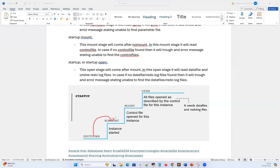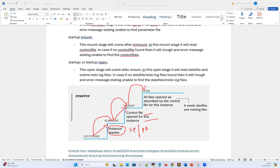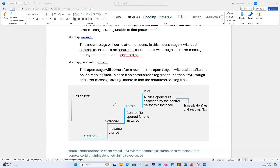This is the diagrammatic or pictorial representation of what I explained so far. From shutdown to no mount, the instance starts and reads the SP file or P file — if neither is found, it will not start. From no mount to mount, it reads the control file — if no control file is found, it won't go to mount mode. From mount to open, all the data files and redo log files are opened as prescribed in the control file, and the database finally gets opened.